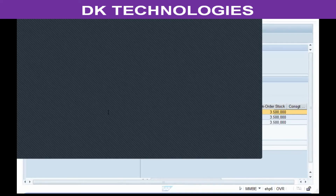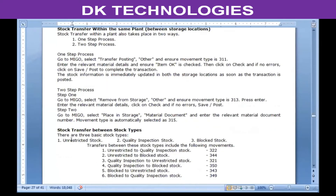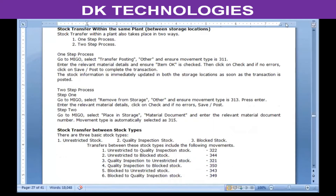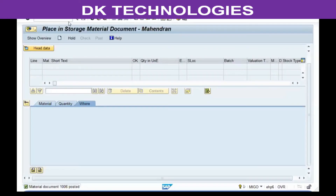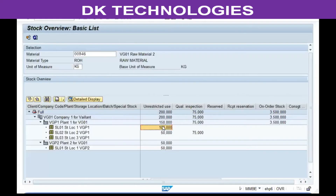Now the stock transfer between stock types covers the three basic stock types: unrestricted, quality, and blocked stock. The way to transfer is the same except the movement type is going to change. So let's move some of the unrestricted stock to the quality inspection stock.